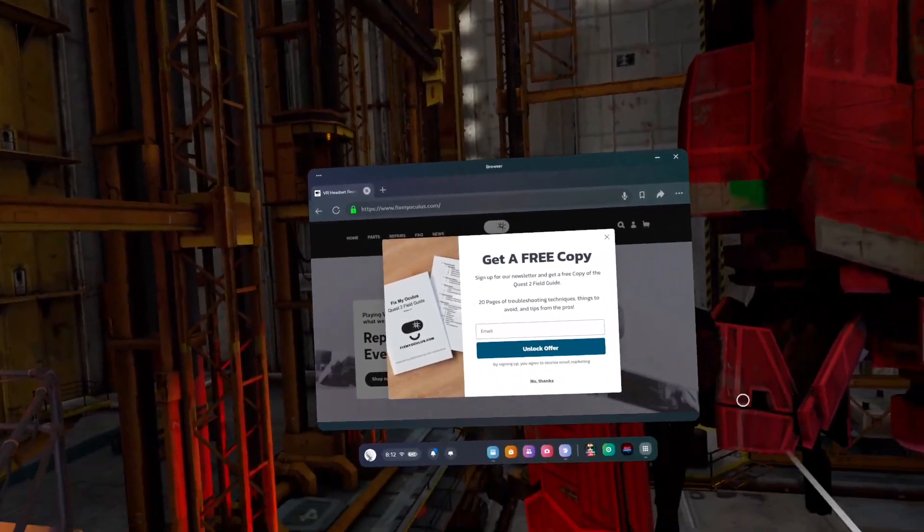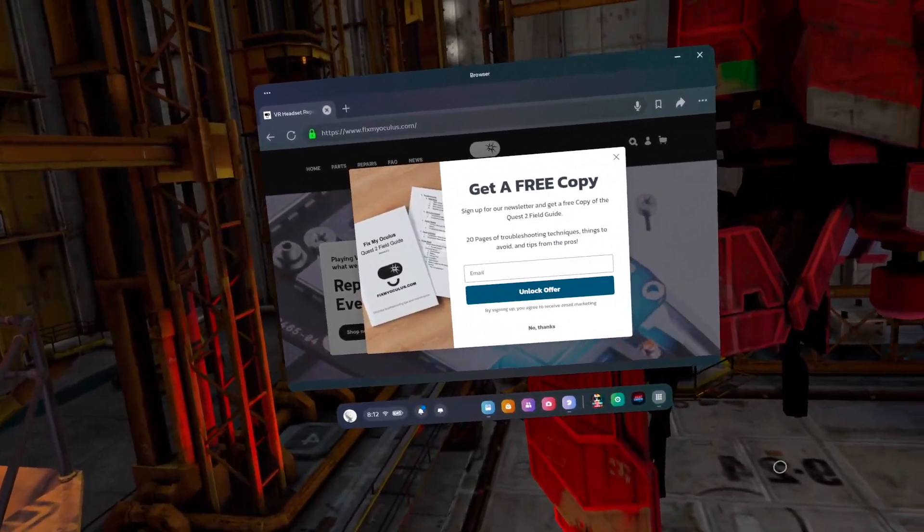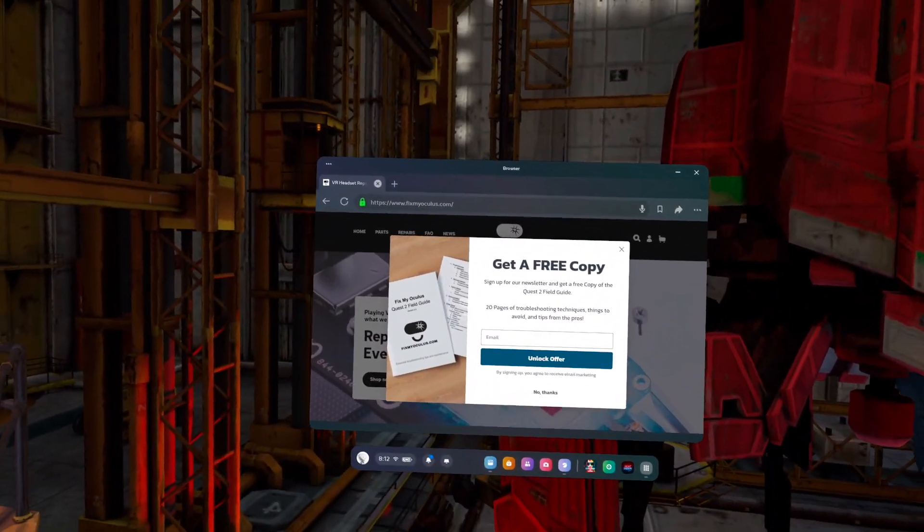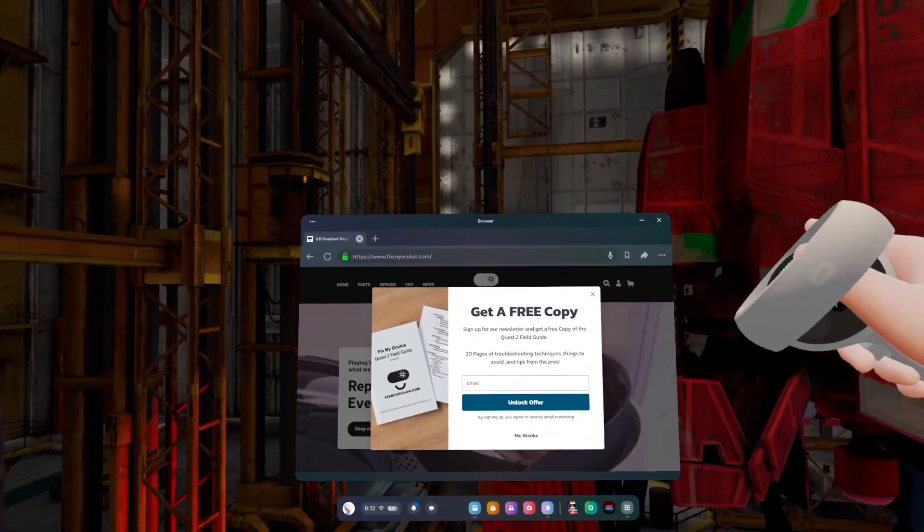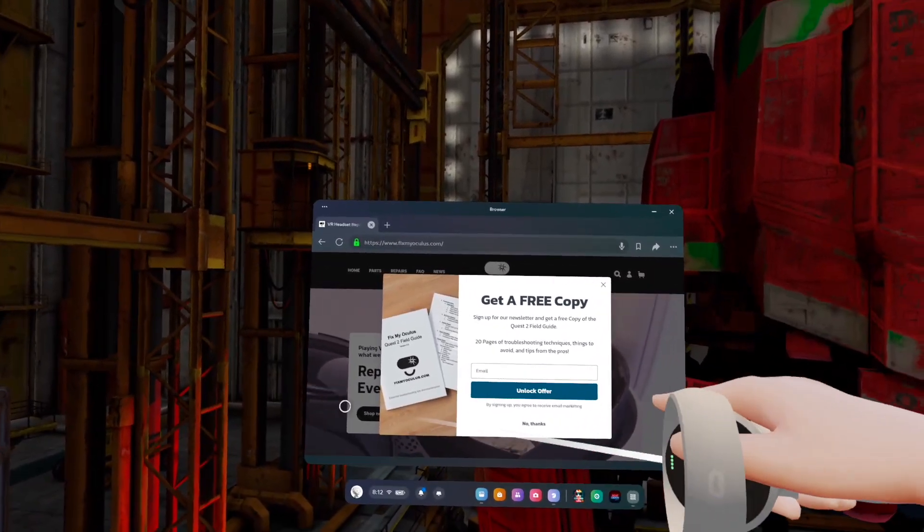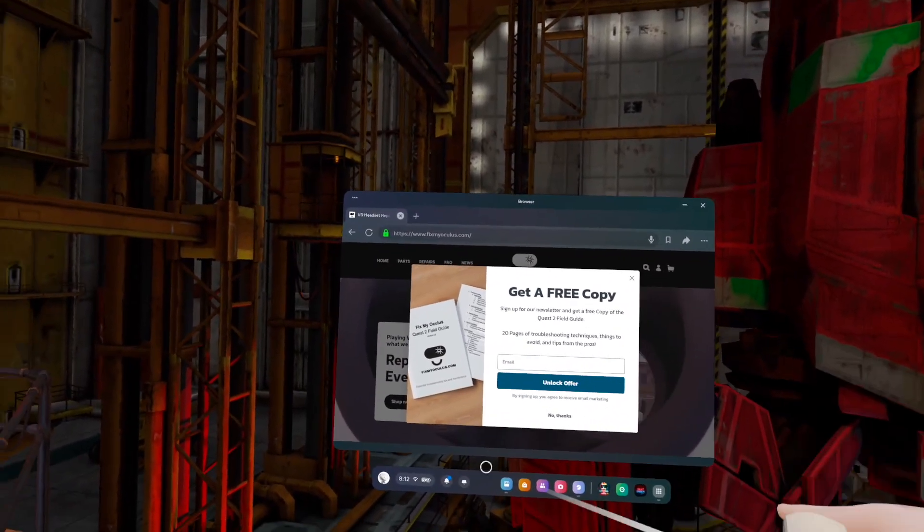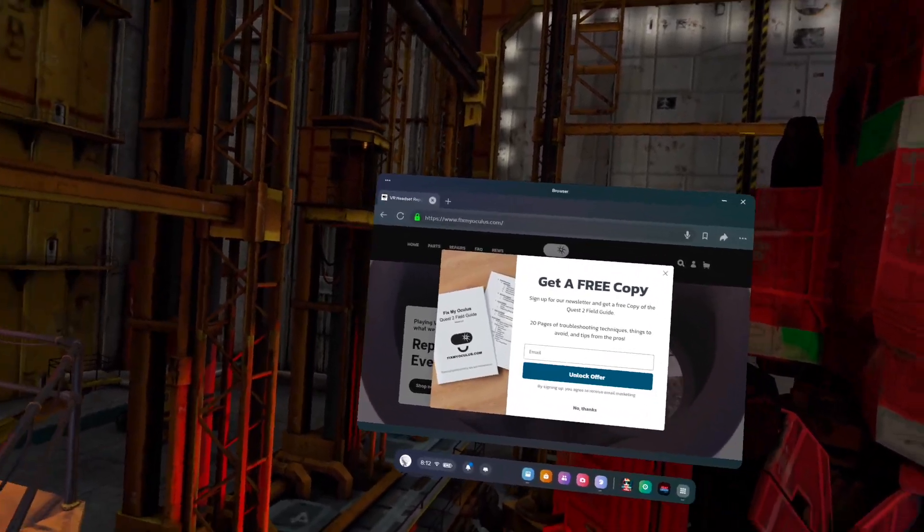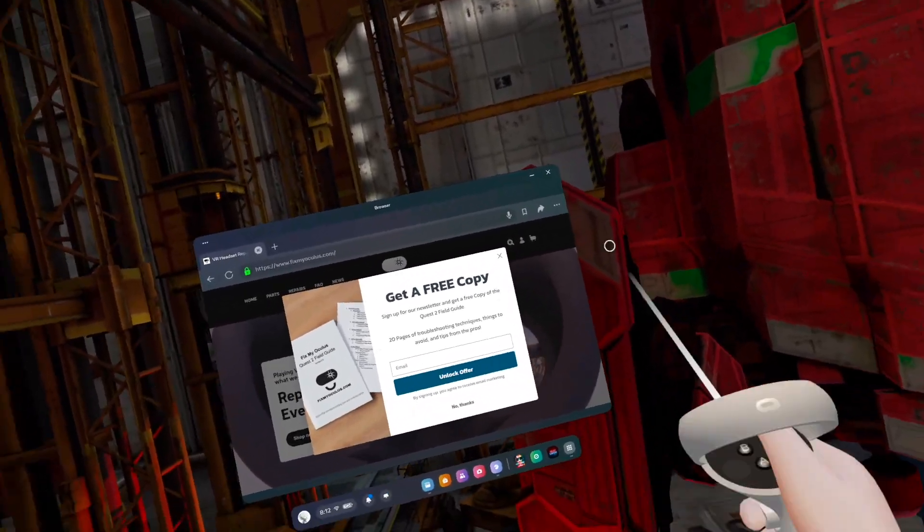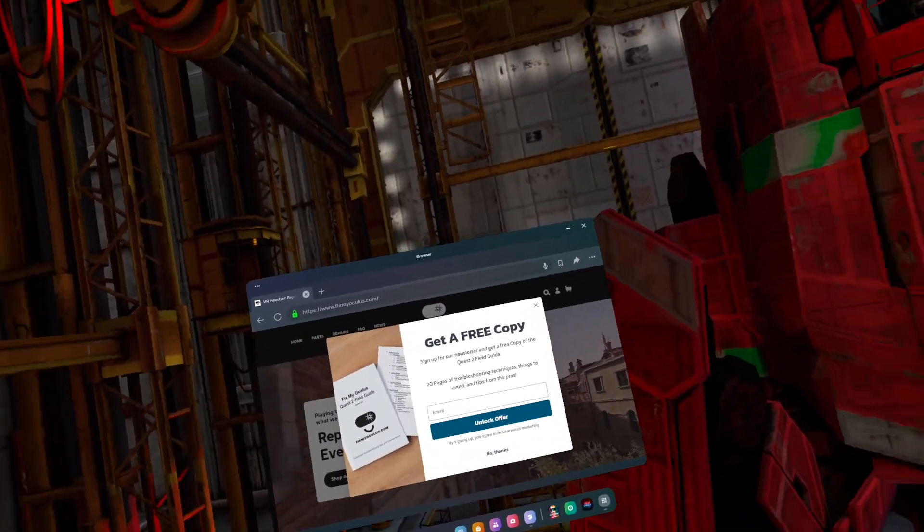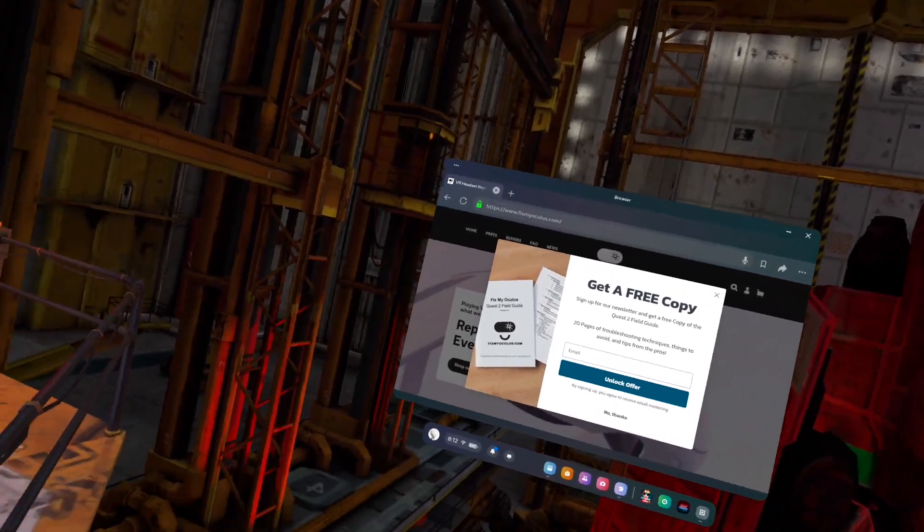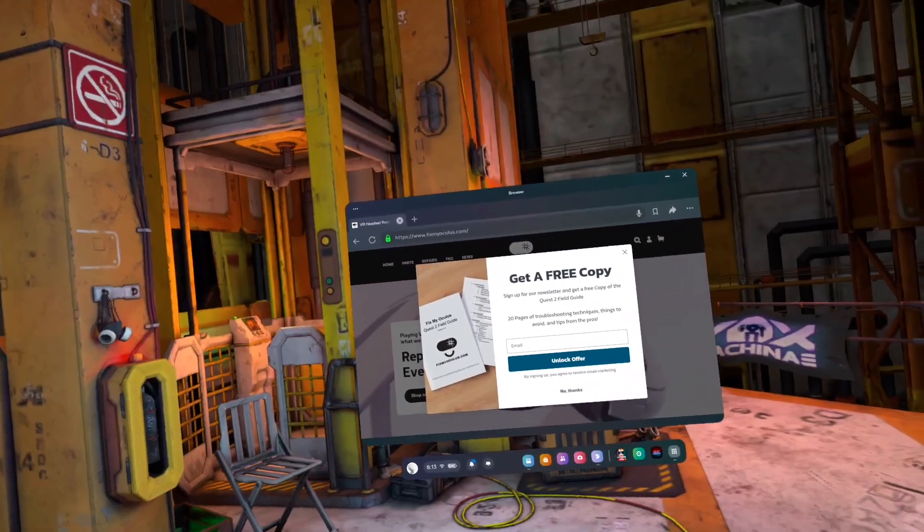Don't forget, check out our website right now. If you sign up for our little newsletter, you get a free copy of our Oculus Quest 2 field guide, which just gives you a bunch of troubleshooting techniques and things to avoid and tips from us.